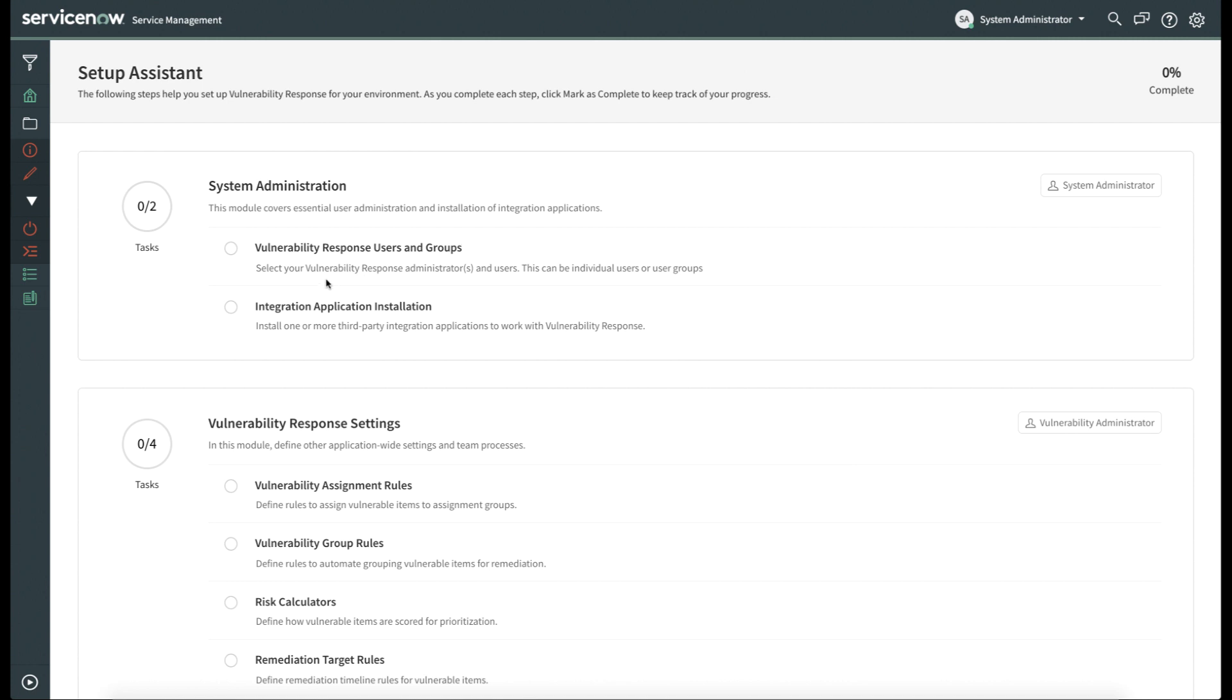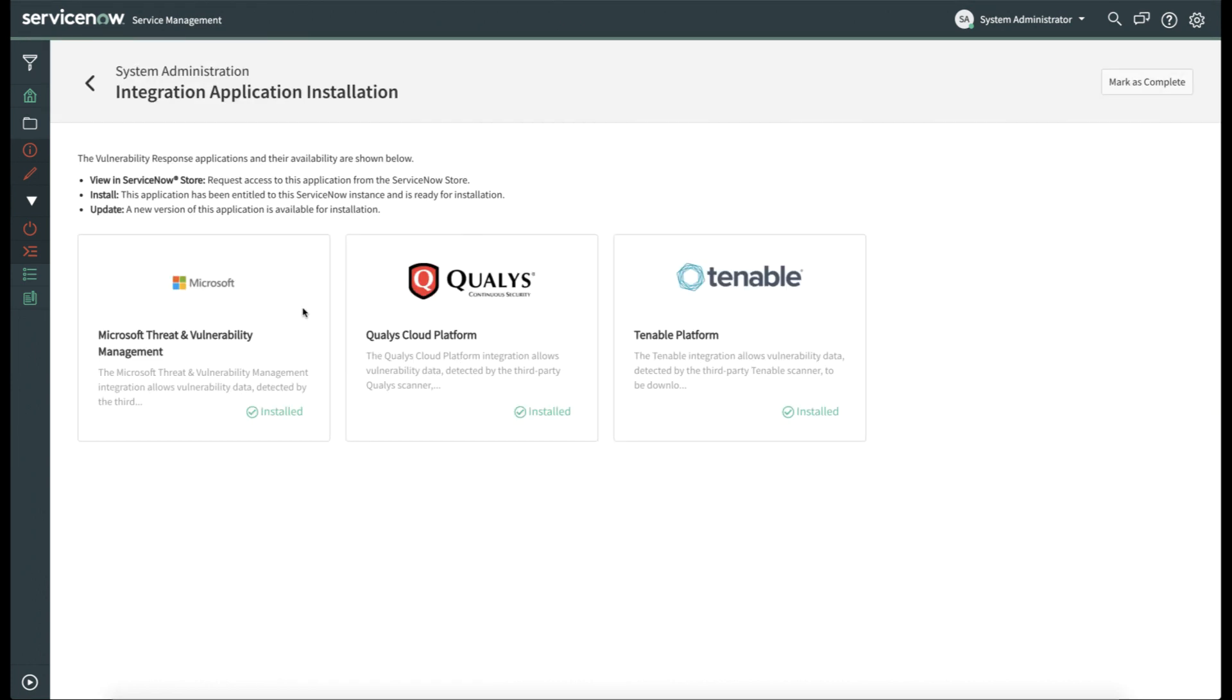We'll do so by clicking on Integration Application Installation, and it will show you all of the currently installed applications for Vulnerability Response integration. And we can see Microsoft Threat and Vulnerability Management does show that it's installed.